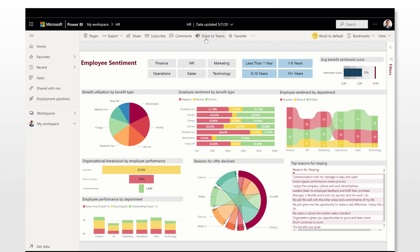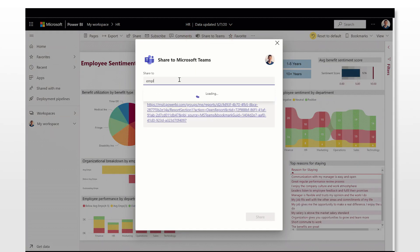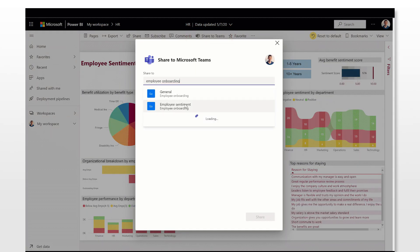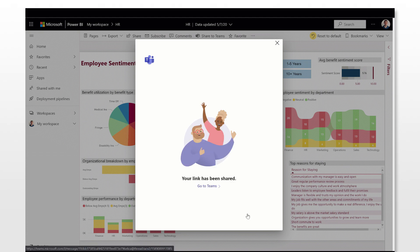To get started, when you're on Power BI, select Share to Teams and type in the team name you'd like to share with.